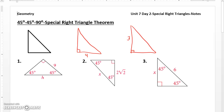Hello geometry students, welcome back to geometry. Today we talk about special right triangles. This is very common in geometry on the ACT test, so it's very important to know.